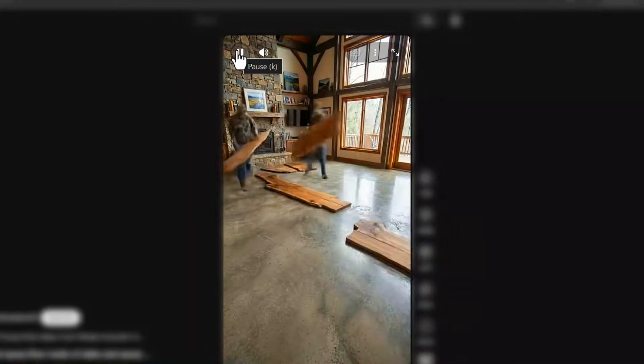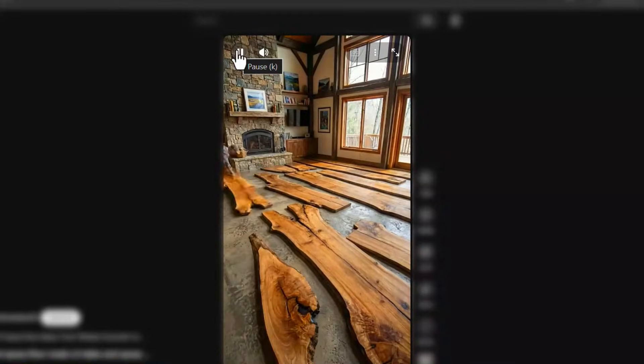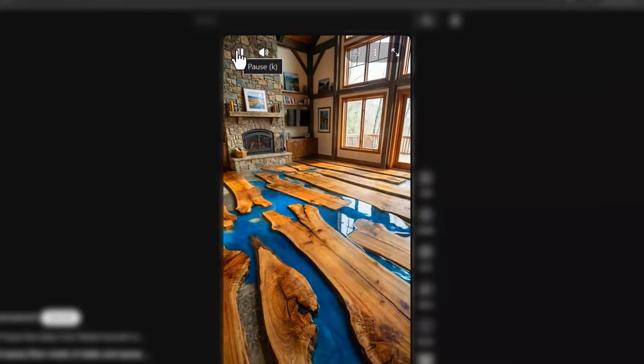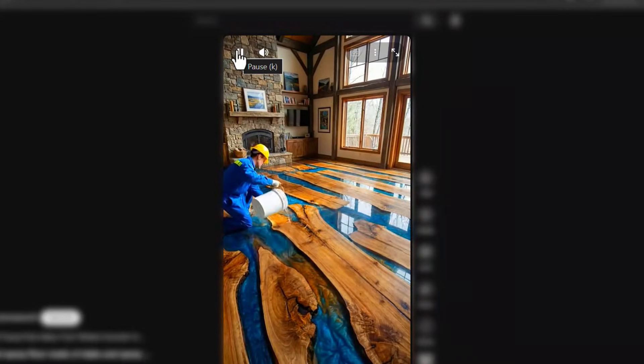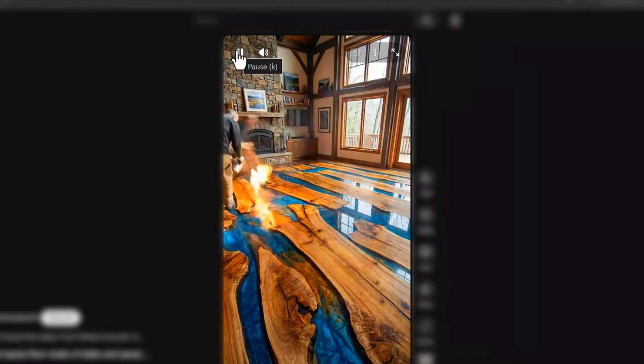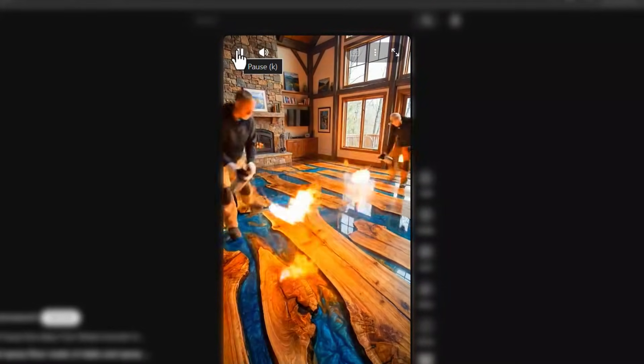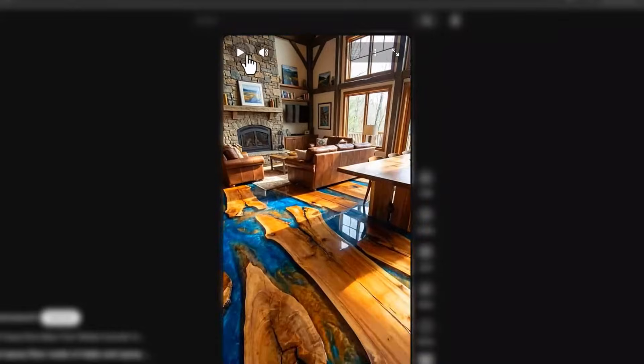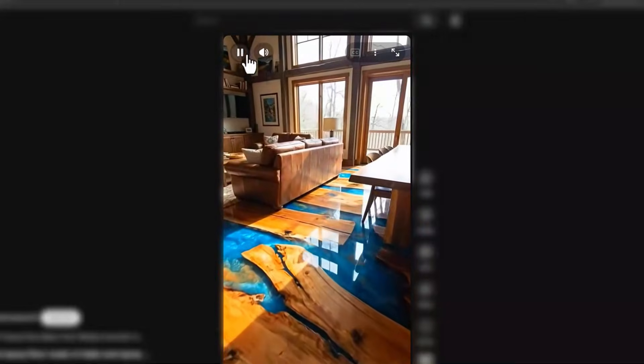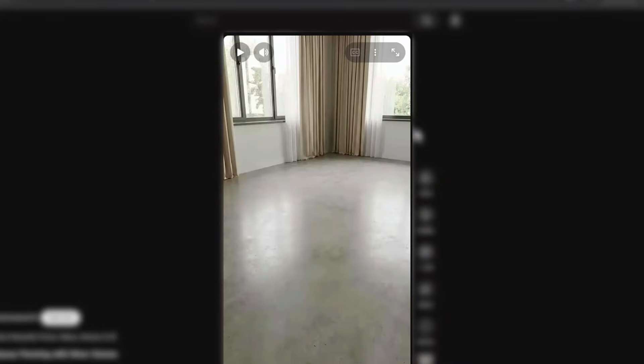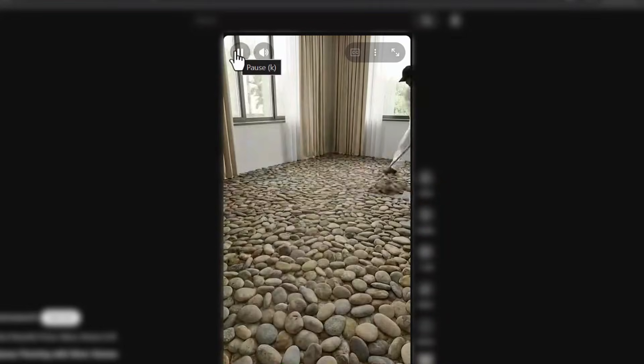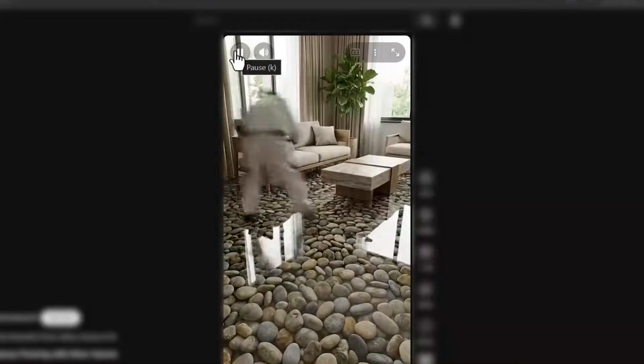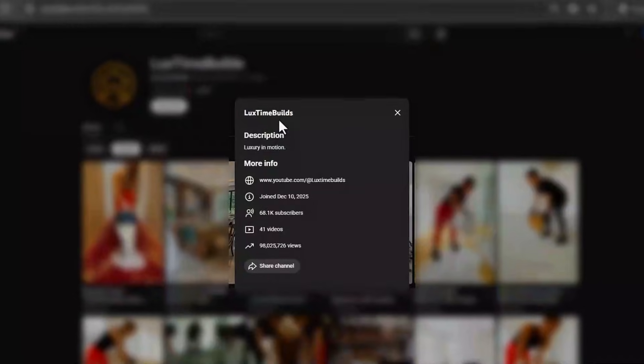If you've been on YouTube Shorts or Instagram lately, you know what I'm talking about. Those mesmerizing epoxy flooring videos. The ones where colorful resin flows across damaged floors, transforming them into glossy masterpieces. They're racking up millions of views, and creators are exploding in growth.